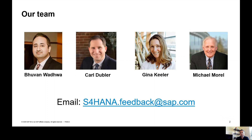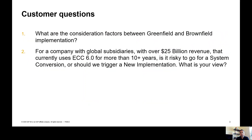In today's edition, I plan to address the following two questions submitted by our customers that you can see on your screen now. Question one: what are the consideration factors between greenfield and brownfield implementation? Question two: for a company with global subsidiaries with over 25 billion in revenue that currently uses ECC 6.0 for over 10 years, is it risky to go for a system conversion or should we trigger a new implementation? What is your view?